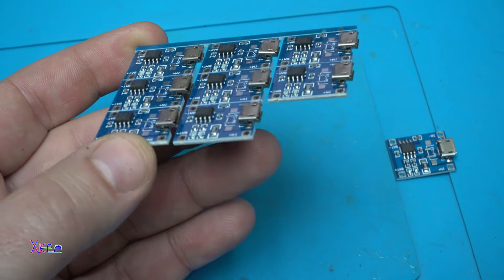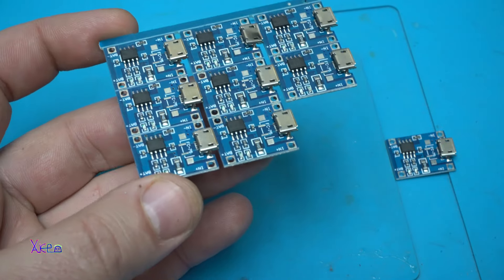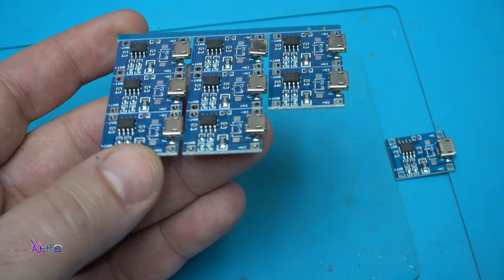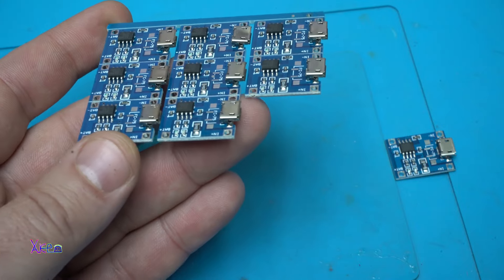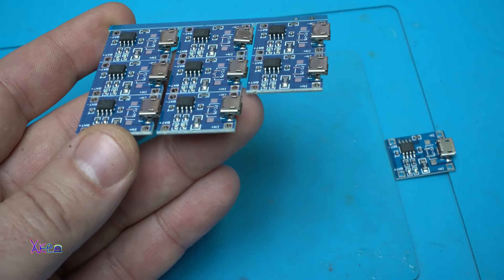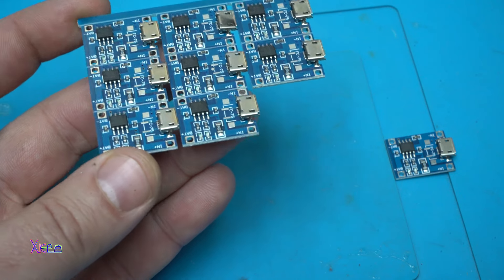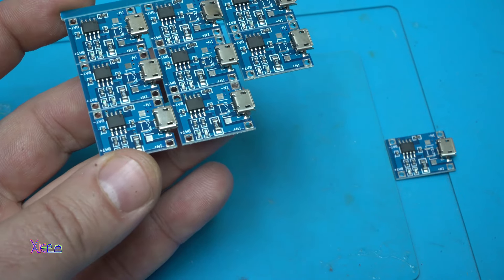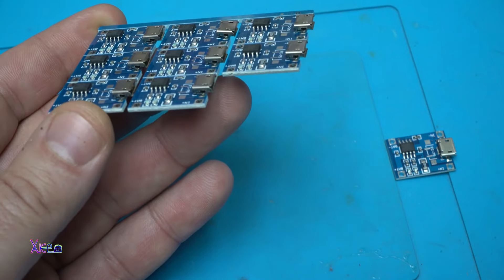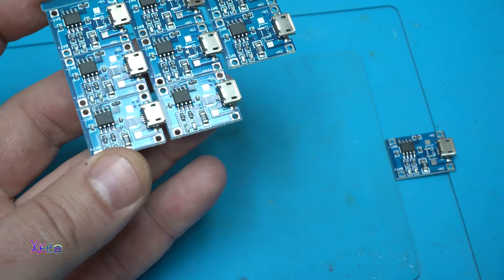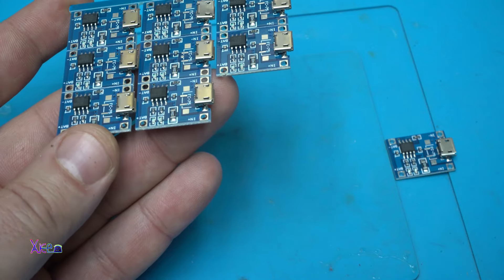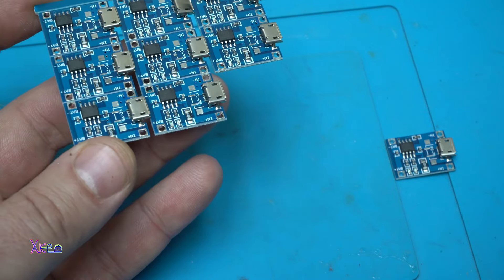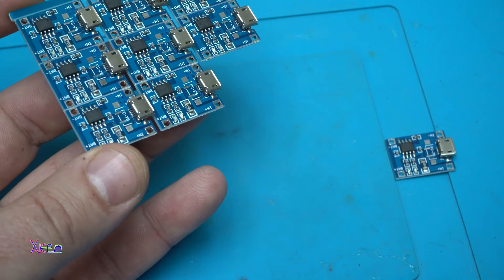The TP4056 is a popular lithium-ion battery charger commonly used in electronic devices and DIY projects to charge single lithium-ion or lithium polymer batteries. The TP4056 integrated circuit typically comes in a small form factor and provides features such as overcharge protection, over-discharge protection, and temperature regulation.